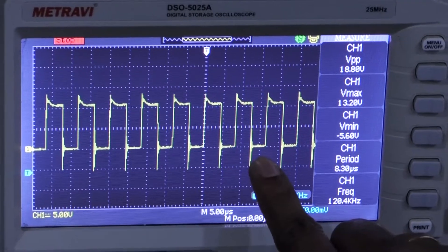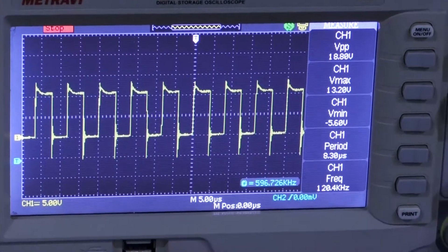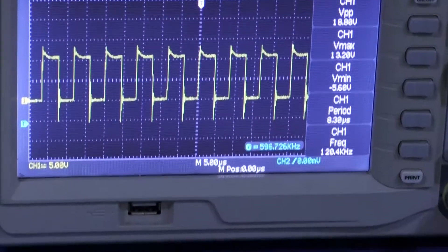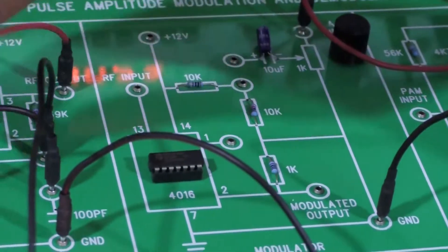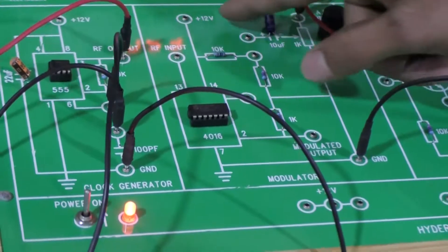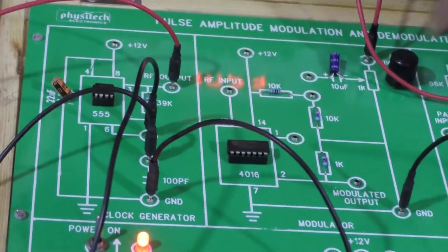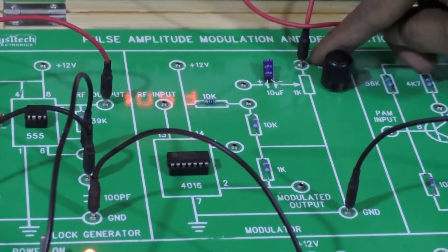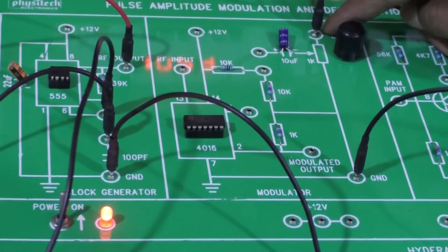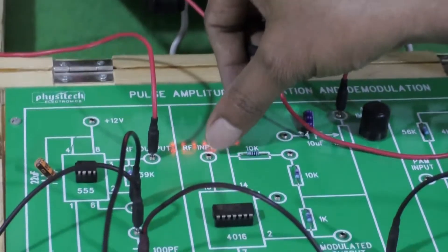Pulse amplitude modulation — the amplitude of the pulse changes with respect to the message signal. Now let us see the output of the pulse amplitude modulator. This is the PAM circuit — pulse amplitude modulator circuit. I have already given the message signal frequency as one input, and the second input is the RF signal.